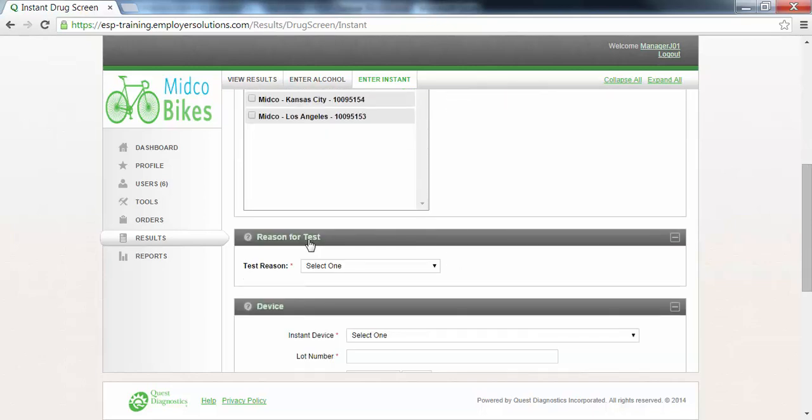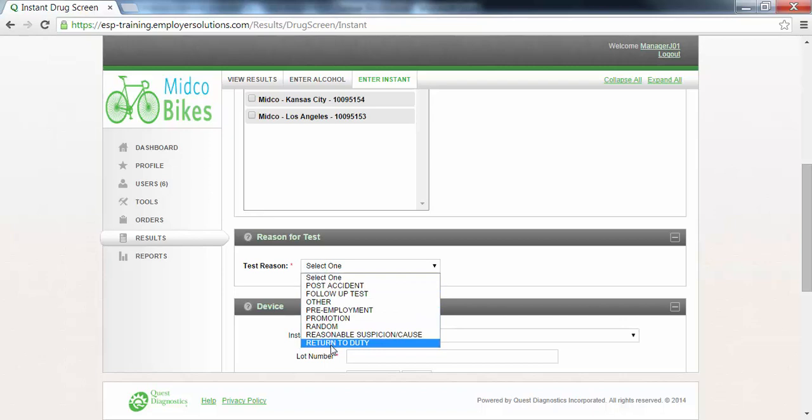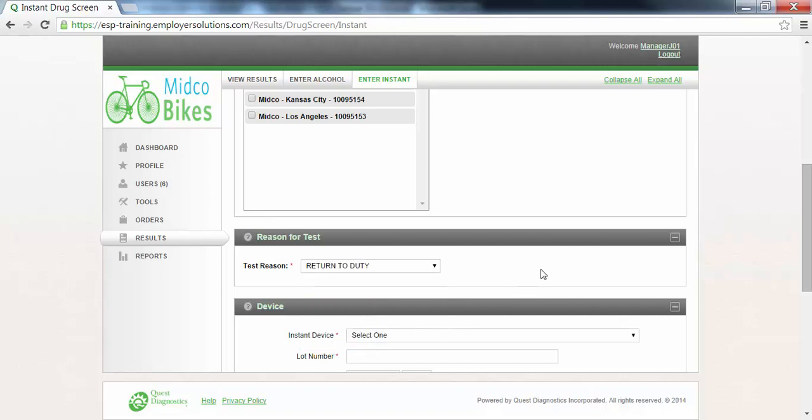The reason for test section is where you will select the test reason for this donor from the drop-down list. In this example we will select return to duty.